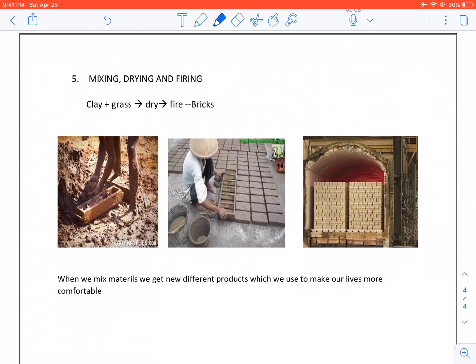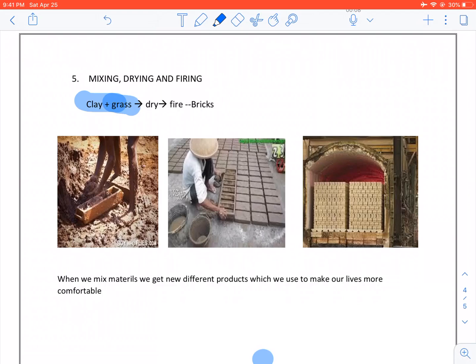Mixing, drying and firing. We take clay. We take grass. We mold it. We dry it. Put it in an oven and we get bricks.